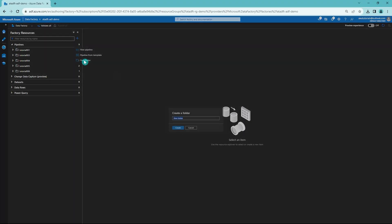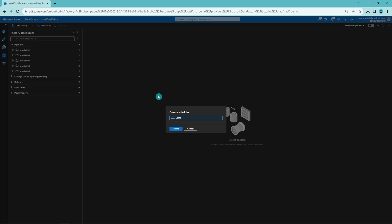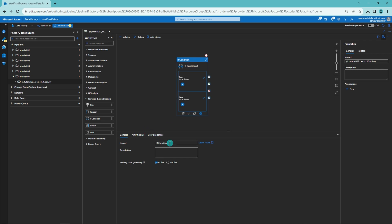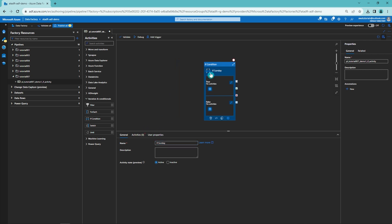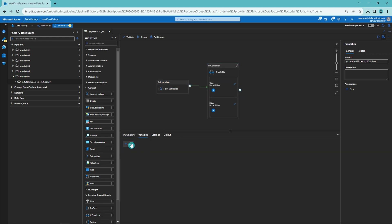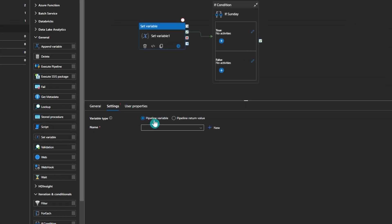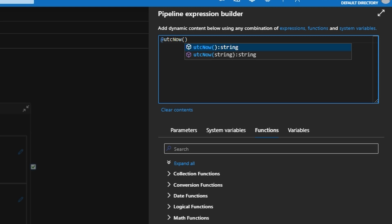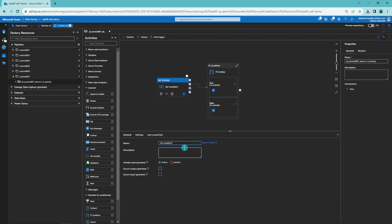Now we should have a basic understanding of how If Condition works, so let's go to Data Factory and see it in action. We're in Data Factory — let's start by creating a new folder for tutorial 007, then create a new pipeline in that folder named according to our naming convention. Let's add an If Condition activity and name it 'If Sunday.' We'll also add a Set Variable activity and create a new variable called 'current_timestamp,' setting its value to UTCNow using the expression language. Let's name the Set Variable activity 'set current timestamp.'